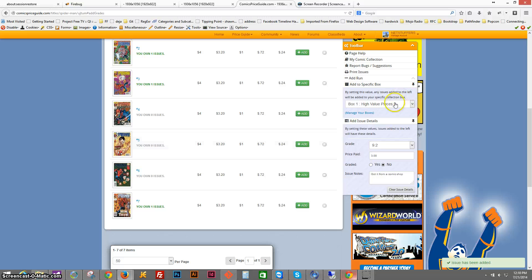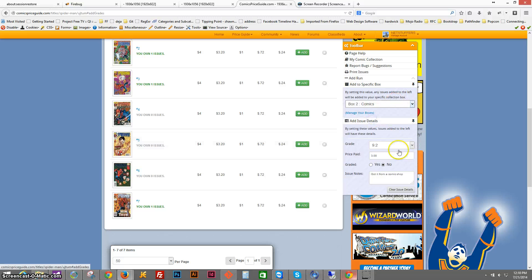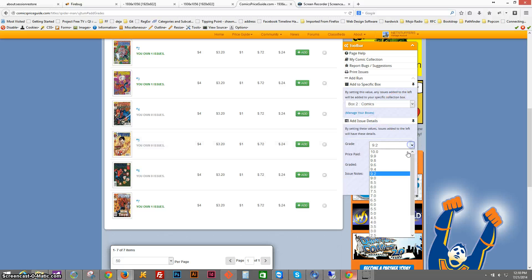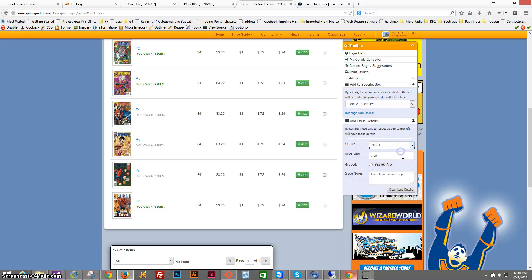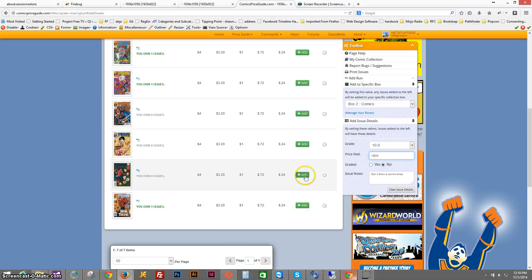And then issue 6, I don't want that in high value pieces. I want that in box number 2. That grade was actually 10. It was perfect condition. I paid $10 for it, probably not a good buy, but that's okay. Click add.